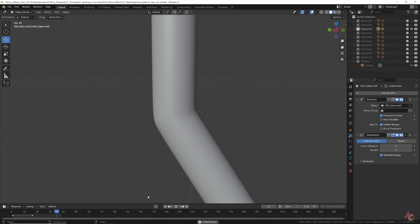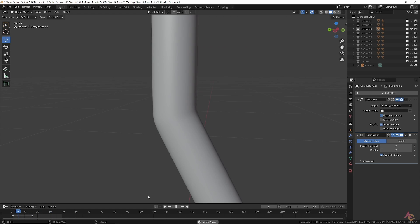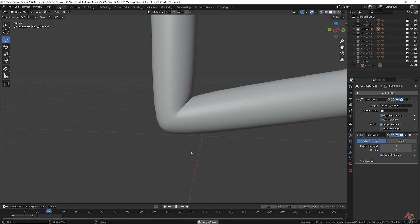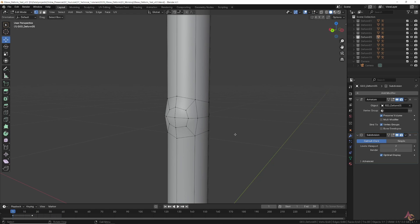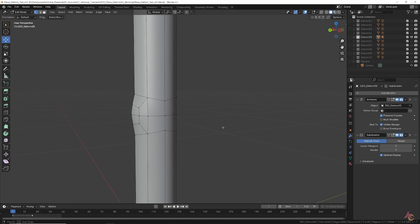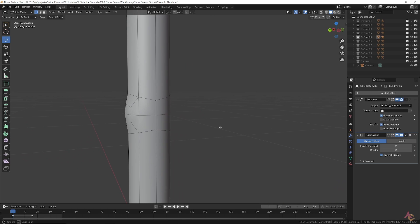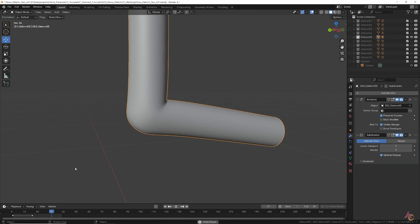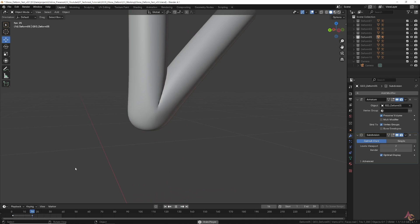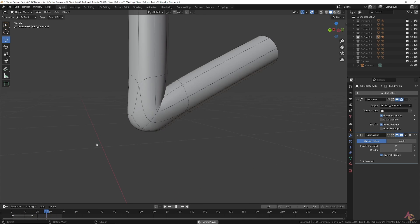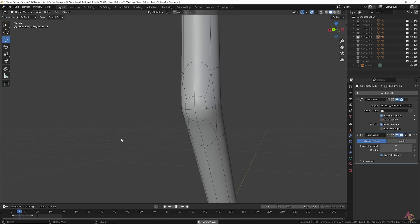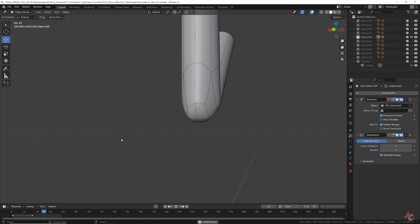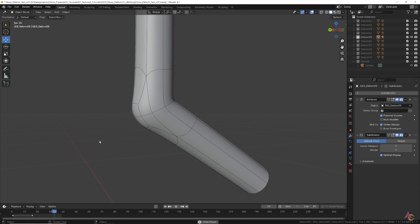However, this brings us to the next challenge, combining form with function. The elbow isn't just a straight pipe, various bones and muscles affect its shape, but this still needs to be applied within the overall topology of the mesh, so that once it's deformed, not only does the animation look good, but the shape and form still look correct.